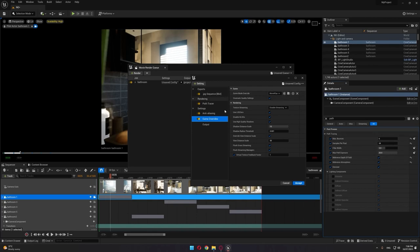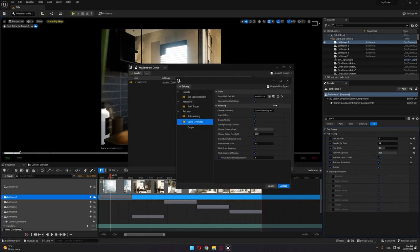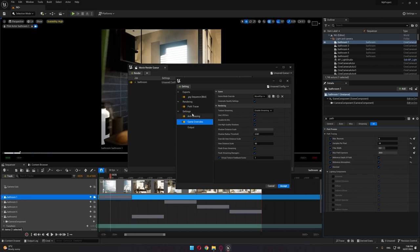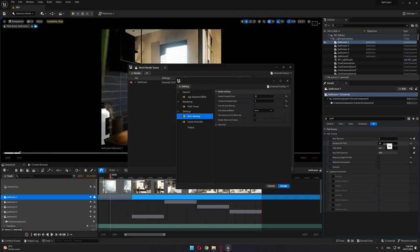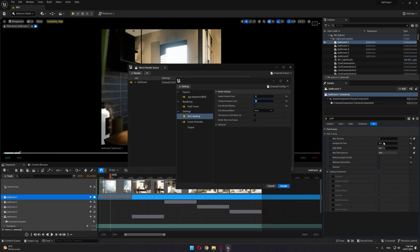If you choose path tracing, you need to adjust your anti-aliasing based on the settings you've chosen. For example, if I set the samples per pixel to 512, I need to divide these two amounts to match the number in the samples per pixel. If I put this to 32, I can put this to 16, for example—this will match the 512 in the samples per pixel and render.